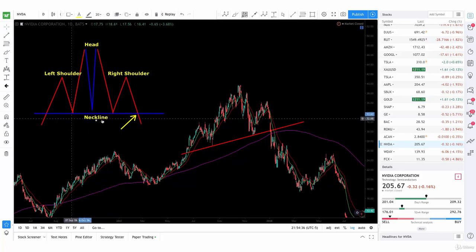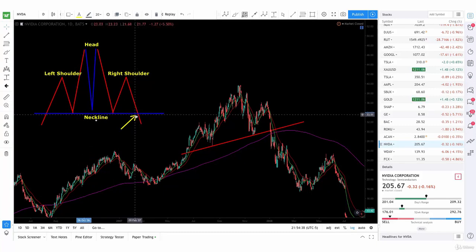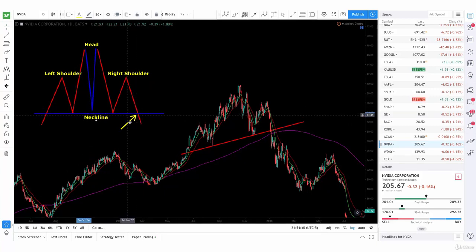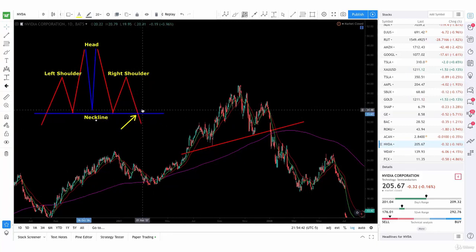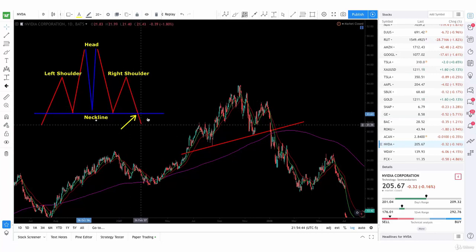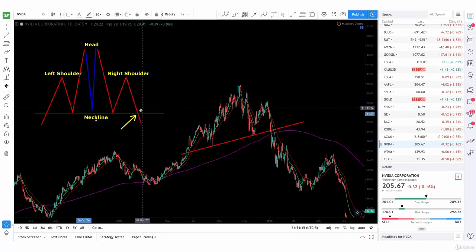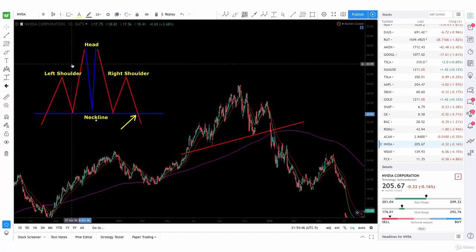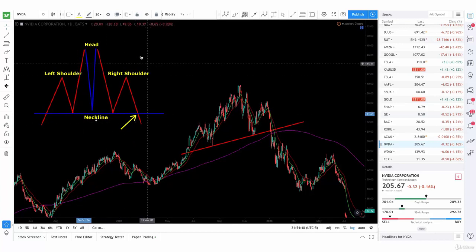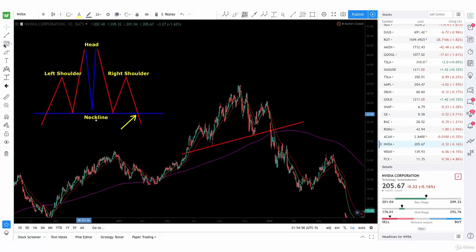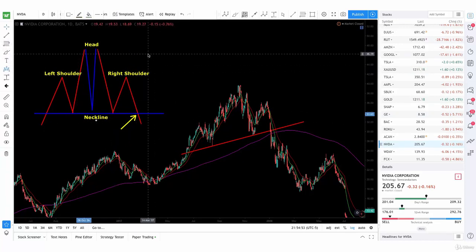At the break of the neckline is where your short signal will go — your sell signal — if it's a top head and shoulders. But if it's an inverse head and shoulders, which goes the other way around.